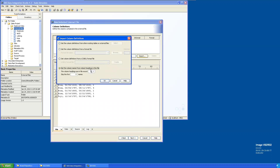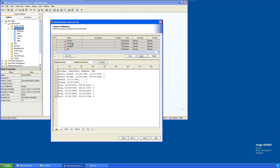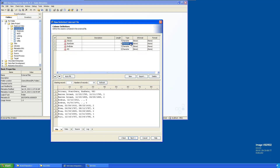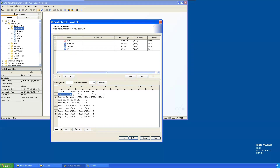We got the column names from the file, but automatically they are taken as character variables. We need to redefine them. Start date and end date are actually numeric, so change these two to numeric. When it's numeric, set the length to eight.